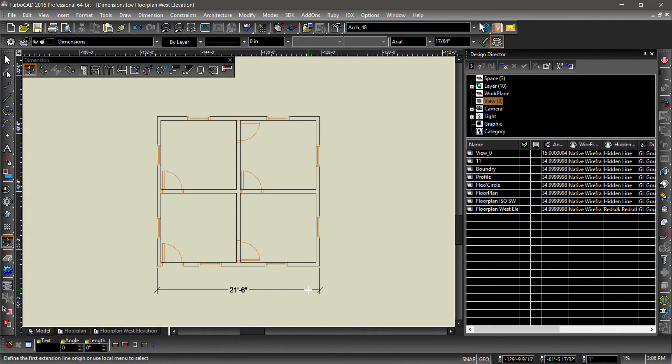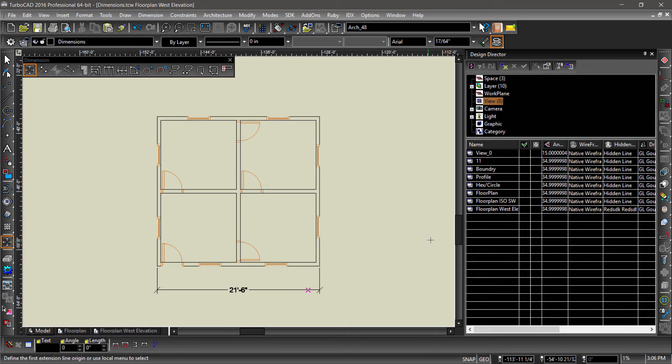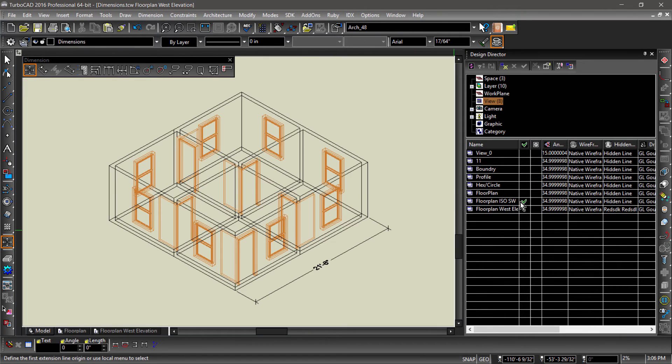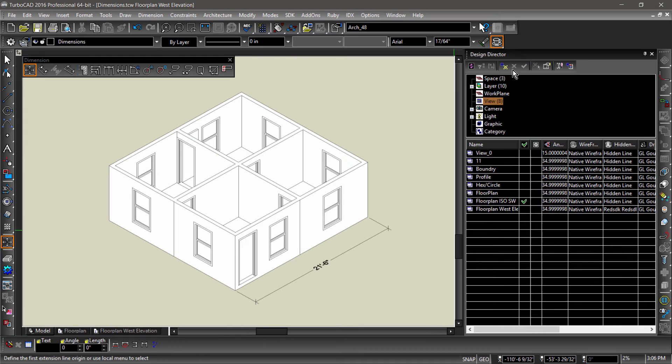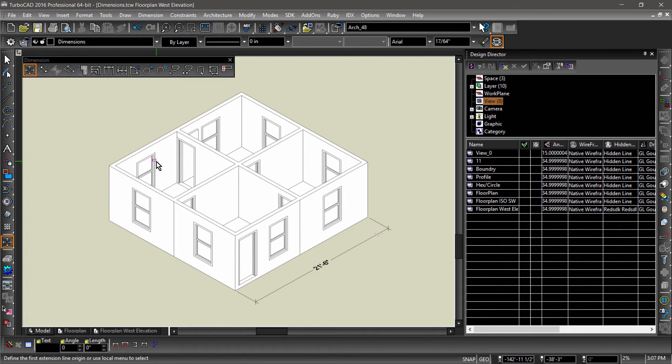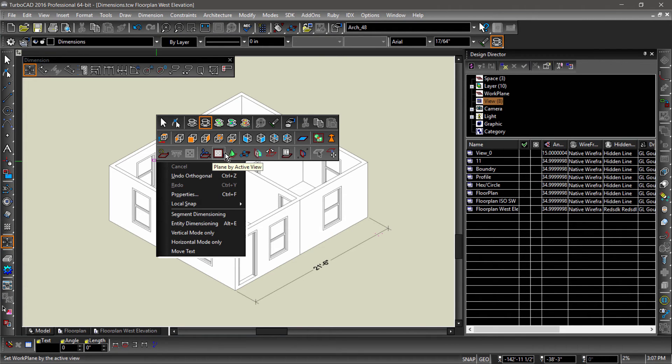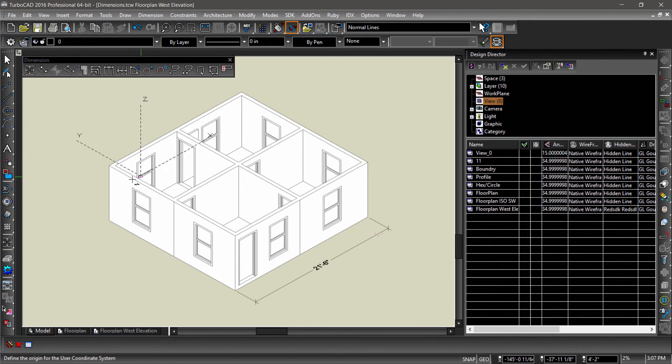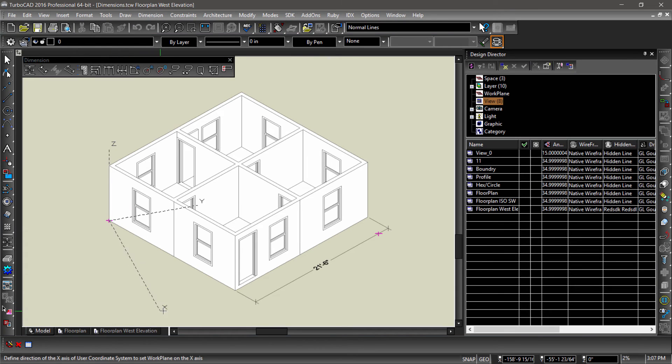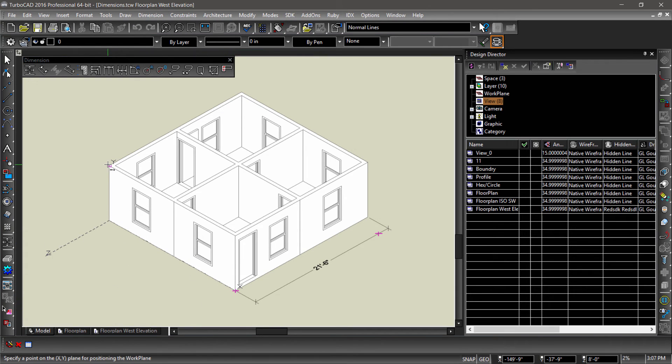We can also place dimensions in a 3D view. The trick here is using the correct work plane. Select the floor plan isometric southwest view, then switch to a hidden line rendering. Now bring up the local menu and choose work plane by 3 points from the pop-up toolbar. Snap to the bottom left corner for the origin, the bottom right corner for the x-axis, and the top left for the y.